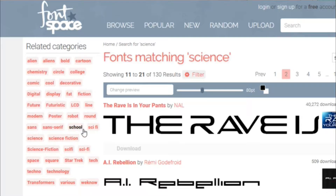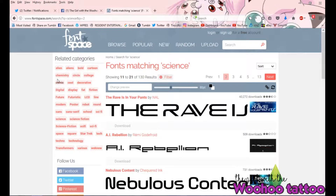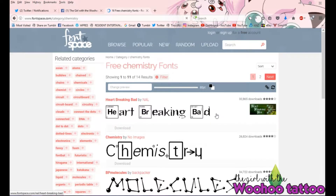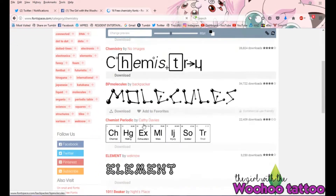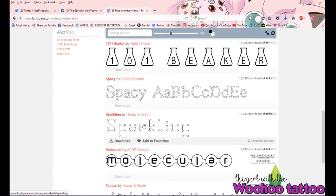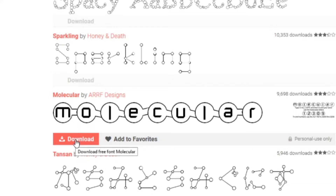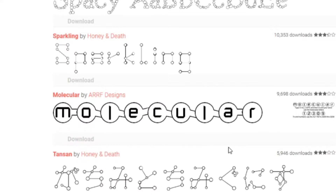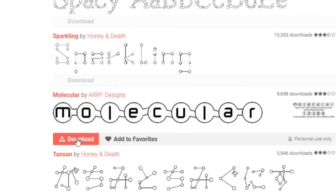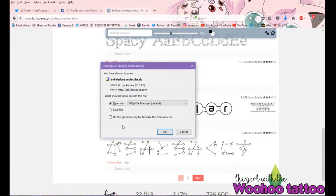This category filter is really fun to just go on an adventure with. I kind of want something to look a little bit science-y, so I'm going to look at chemistry. This molecular one might work — I'm going to try this one. You hover over it and click download.